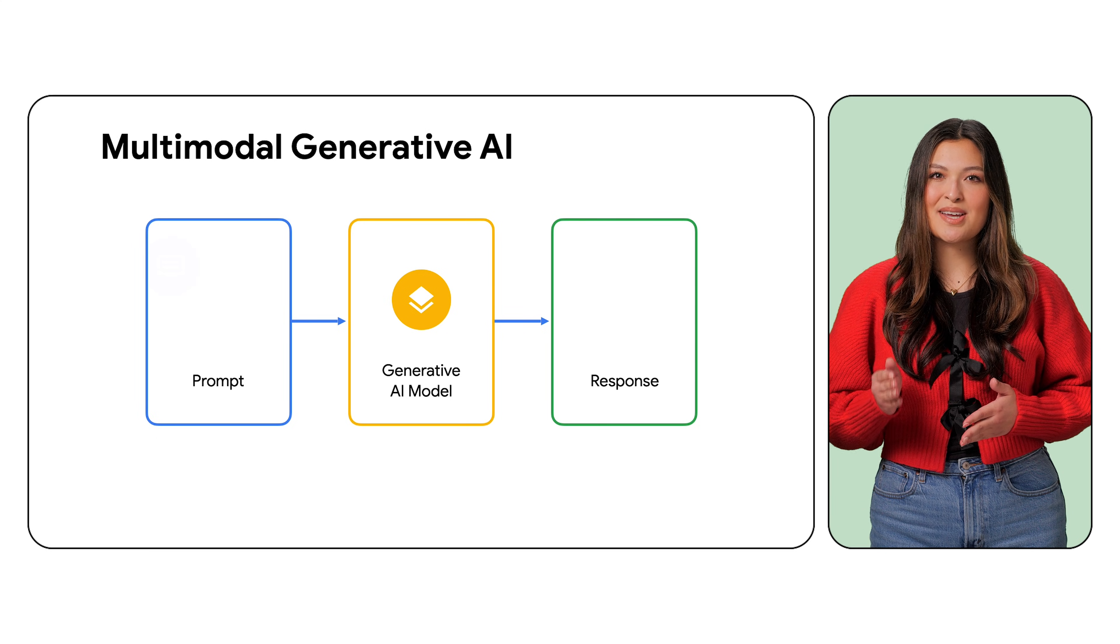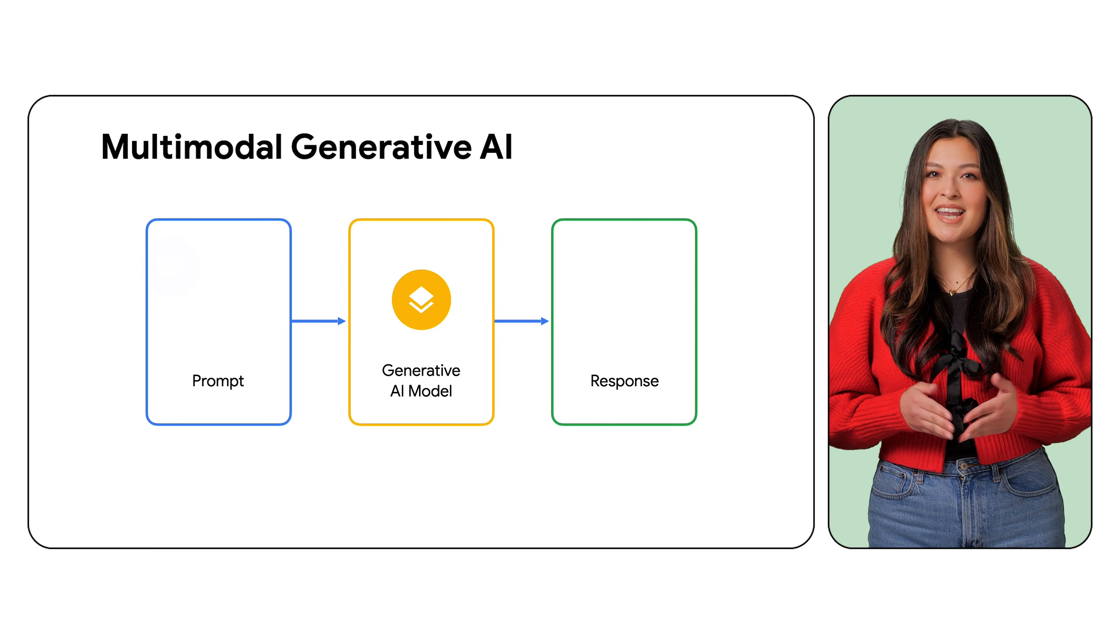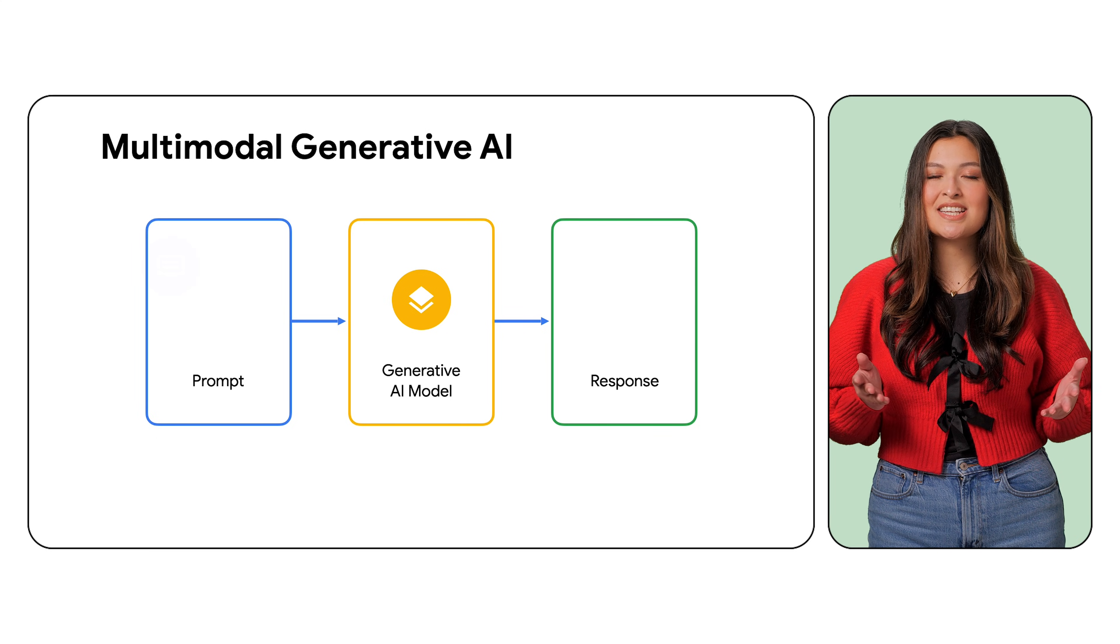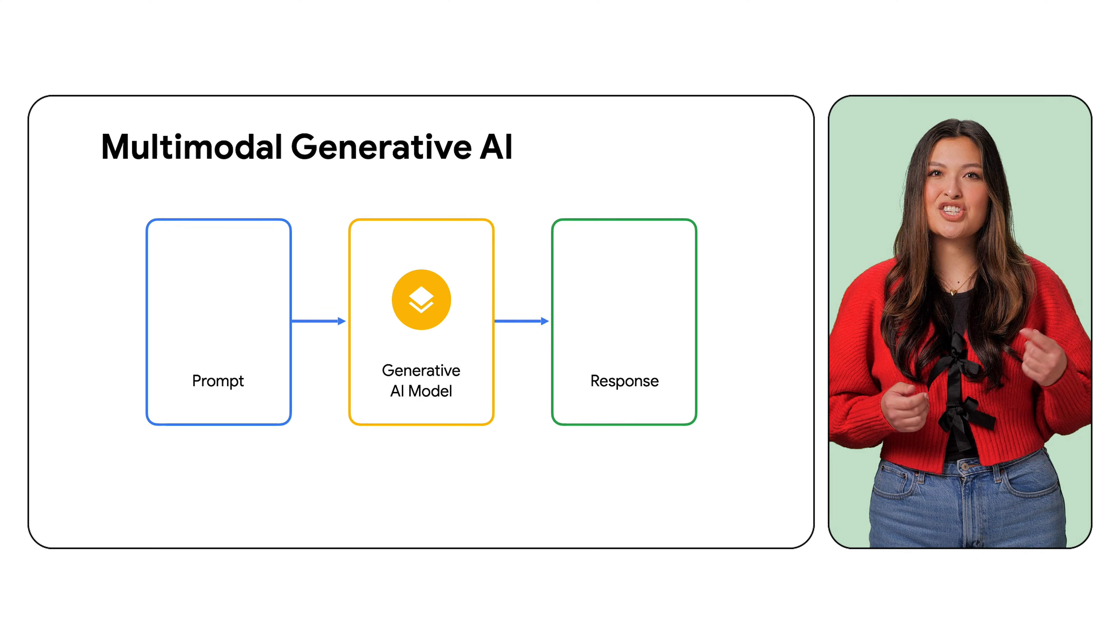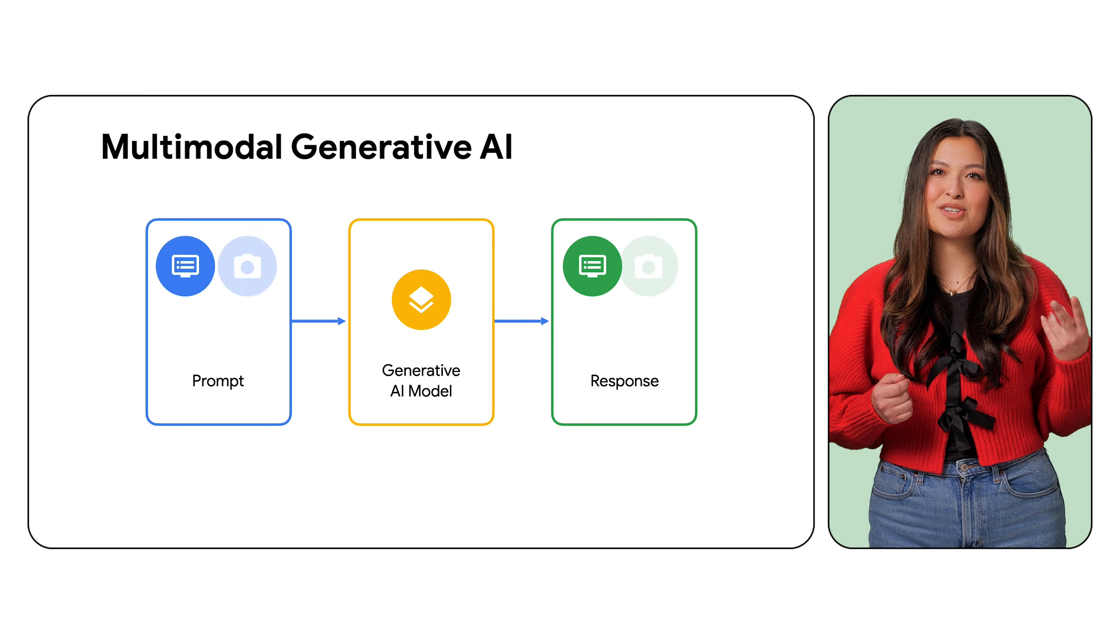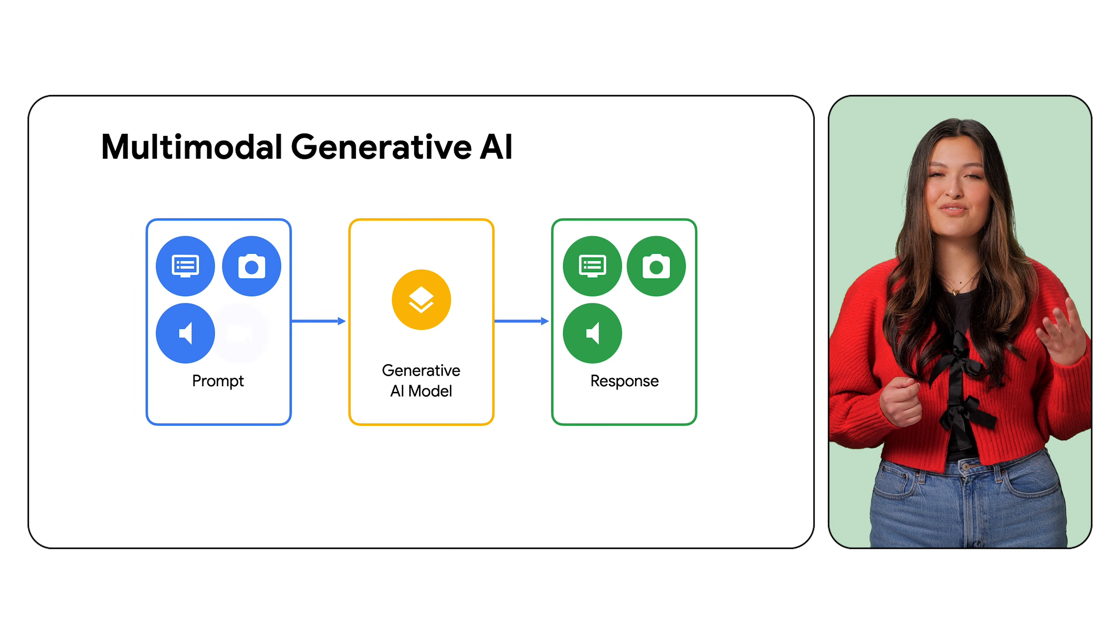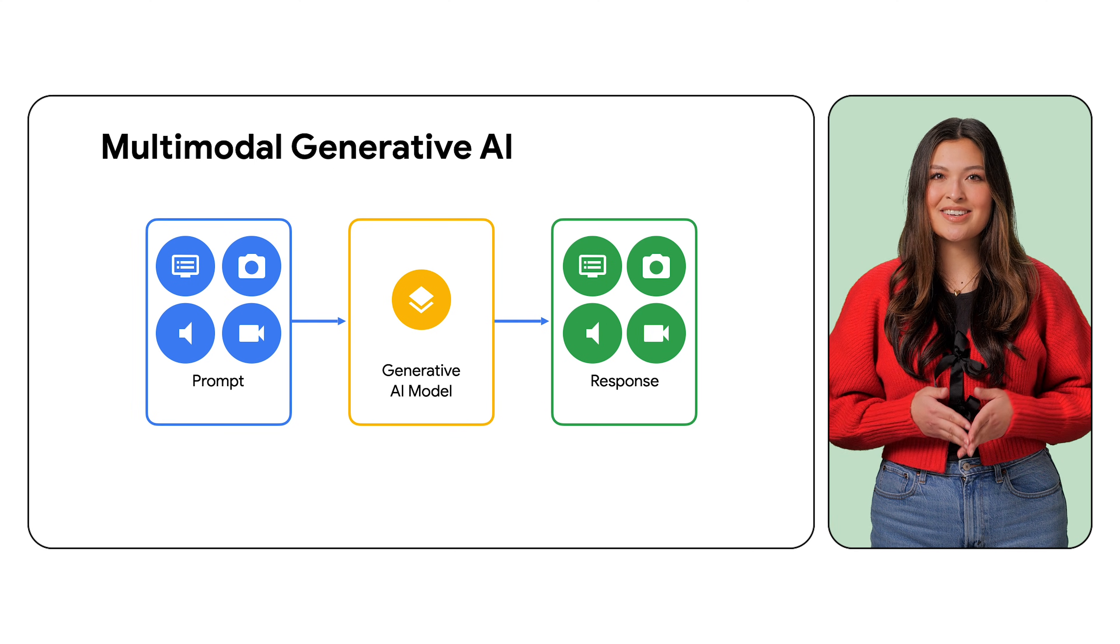Multimodal models go a step further and have the capability to take in various inputs, such as text, images, audio, video, and code.